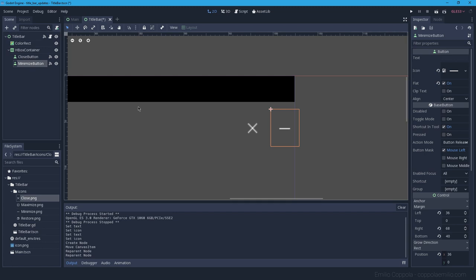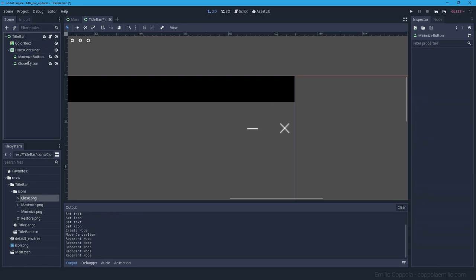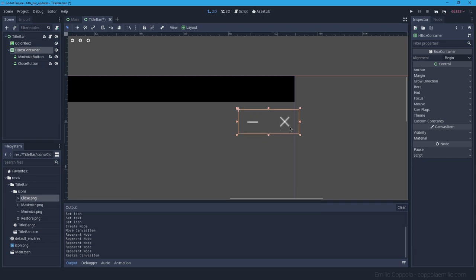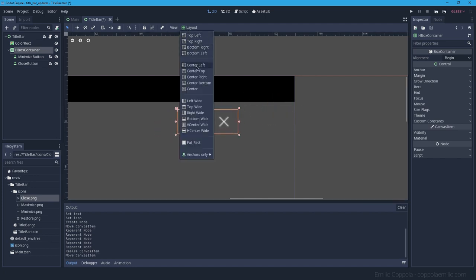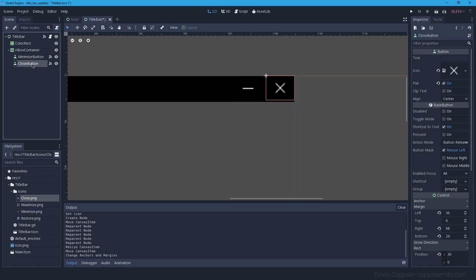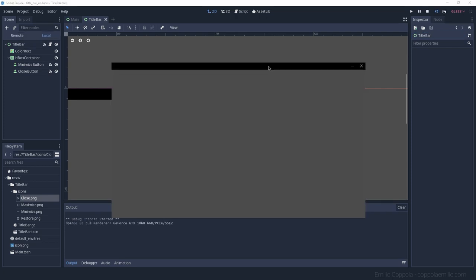To keep the buttons organized in the corner, we create a control node — specifically an HBoxContainer (horizontal box container). This keeps them tidy. We put the close and minimize buttons inside it. The order in the list determines the display order, so if you want them on the other side like on Mac, you can reorder them. Then we anchor the container to the top-right corner.